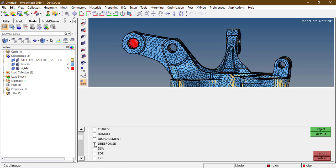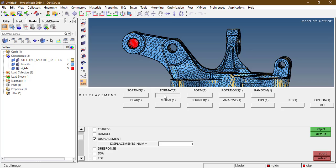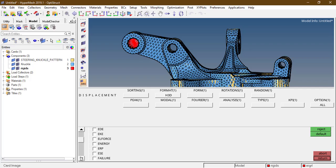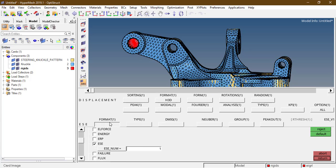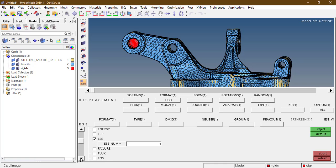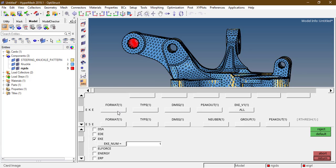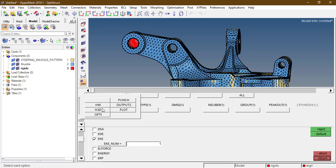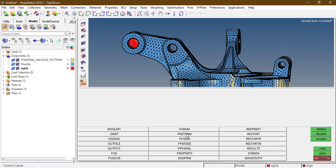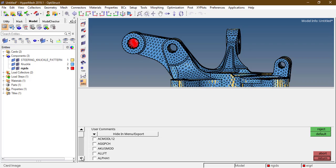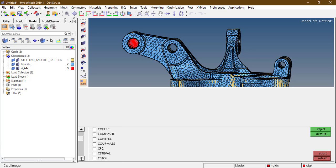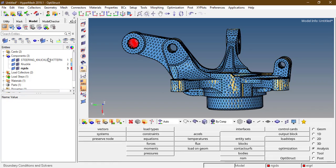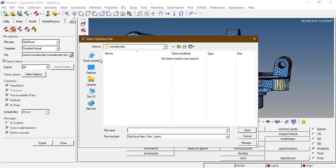Go to Analysis Control Cards, then Global Output Request. Check on the displacement format H3D — H3D is a binary format. Also request elemental strain energy and elemental kinetic energy in H3D format, then return. In the PARAM card we need to check the effective mass card.